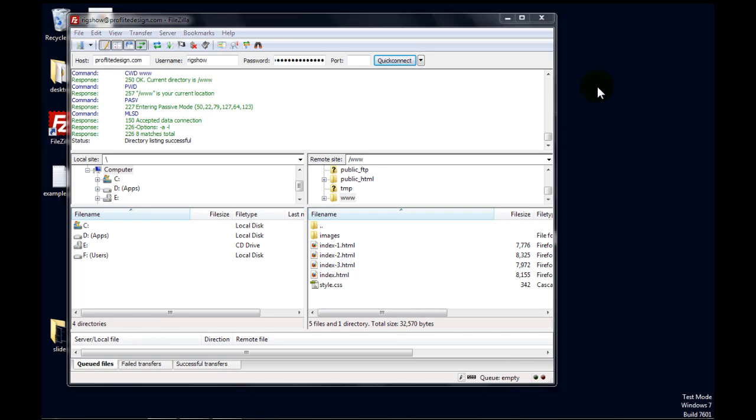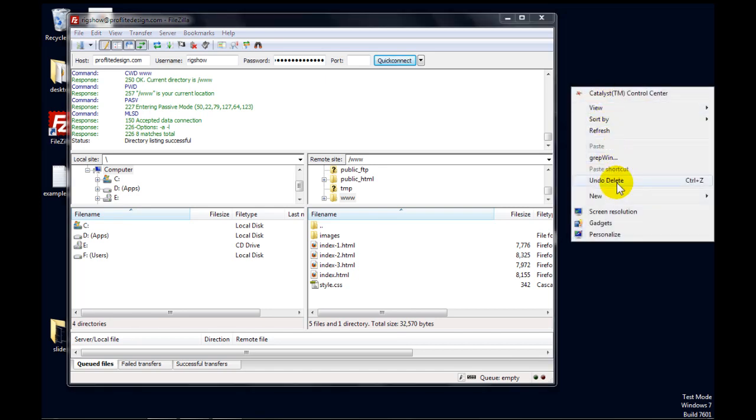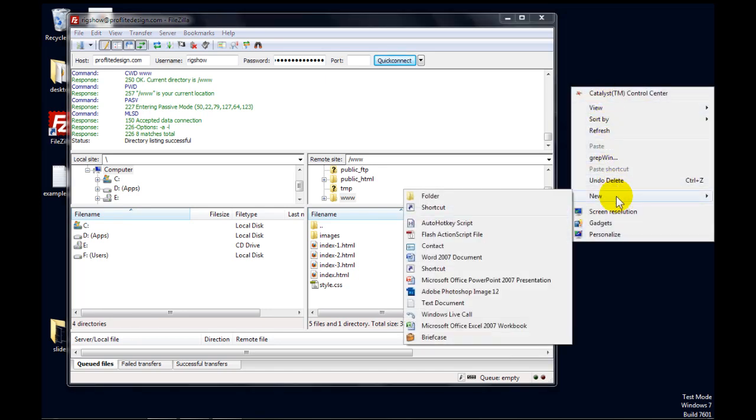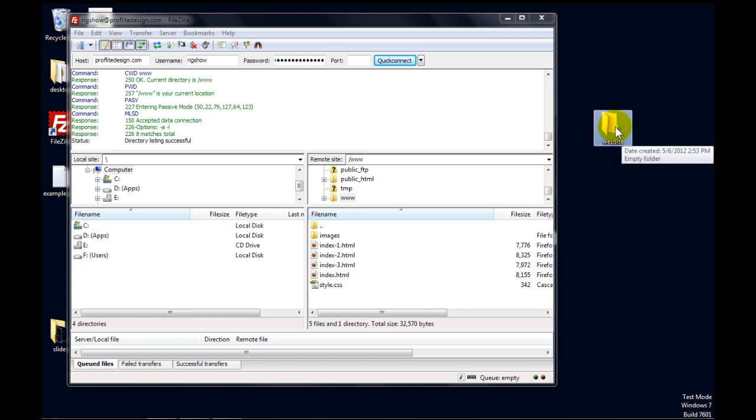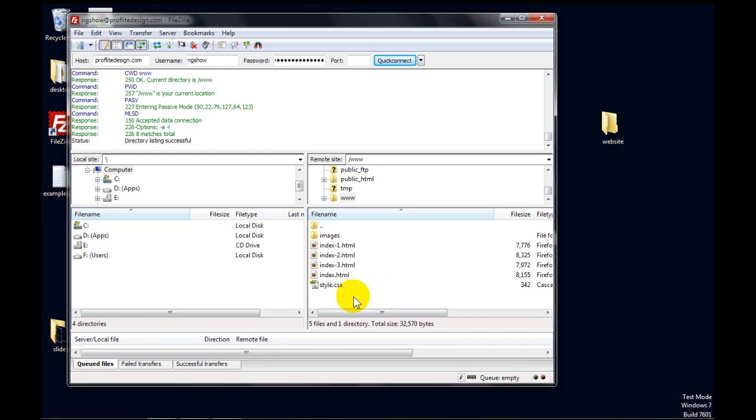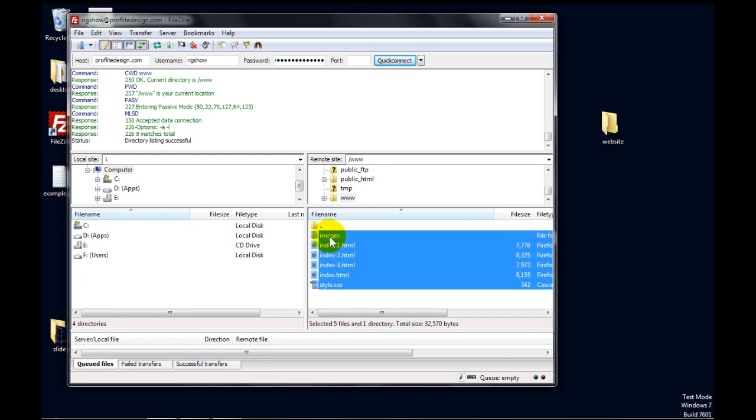So I'm going to right click over here on the desktop, go to new folder, and I'm going to give it a name. I'll just call it website. We've got the folder made. Now I'm going to highlight everything in this directory and drag it over here. And FileZilla will transfer all these files.